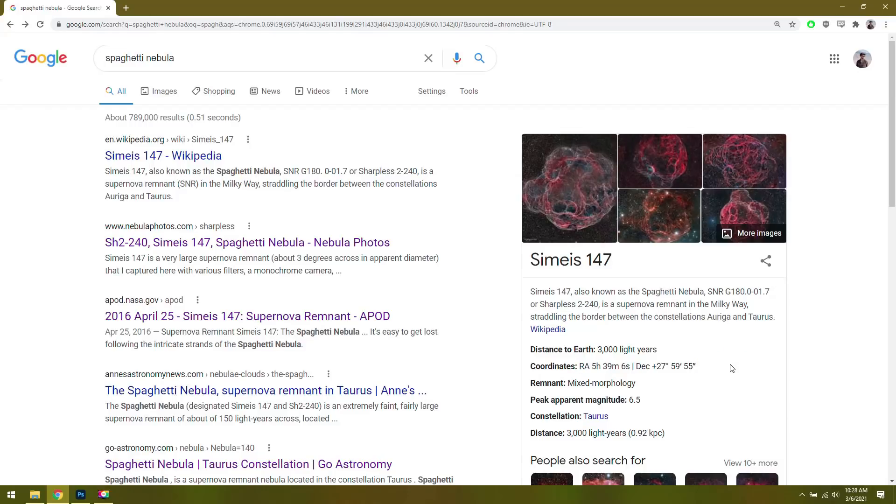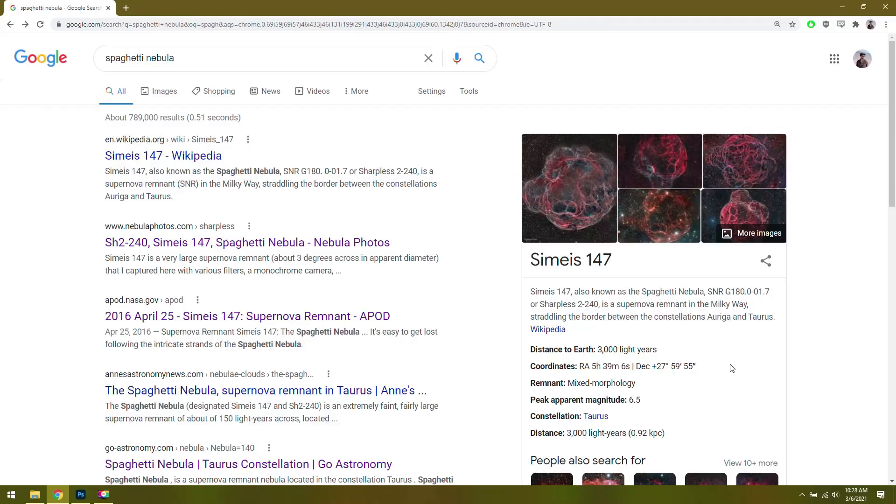Then I could take a screenshot of that with my phone, go back to the ASI Air Pro, and type in those coordinates exactly. Within about 10 seconds, I could be framed up and ready to start shooting. That was a great way to speed up the go-to feature.